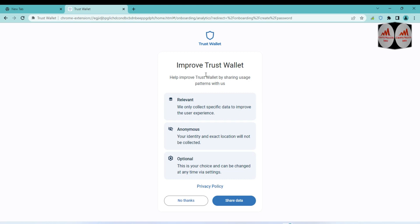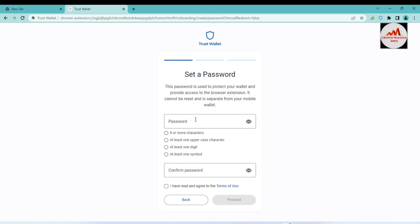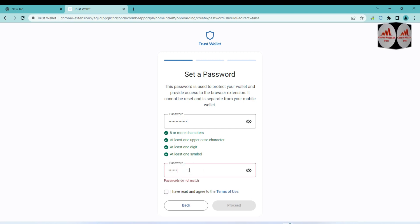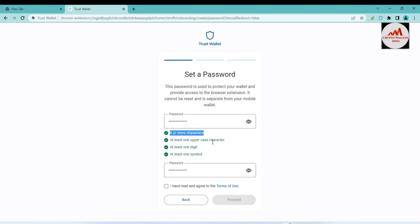I'm going to click on Create a Wallet. It asks to help improve Trust Wallet by sharing usage data — click No Thanks. This password is used to protect your wallet and provide access to the browser extension. It cannot be reset and is separate from your mobile wallet. I'm going to enter my password — like my bank account — and confirm it again. The password must have eight or more characters, at least one uppercase character, at least one digit, and at least one symbol. Click 'I have read' and then Proceed.